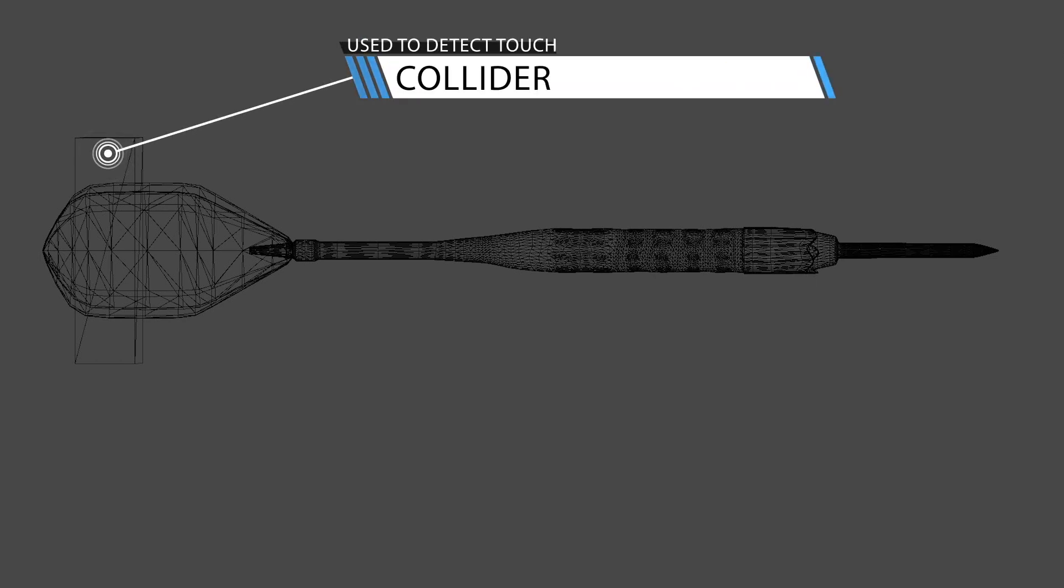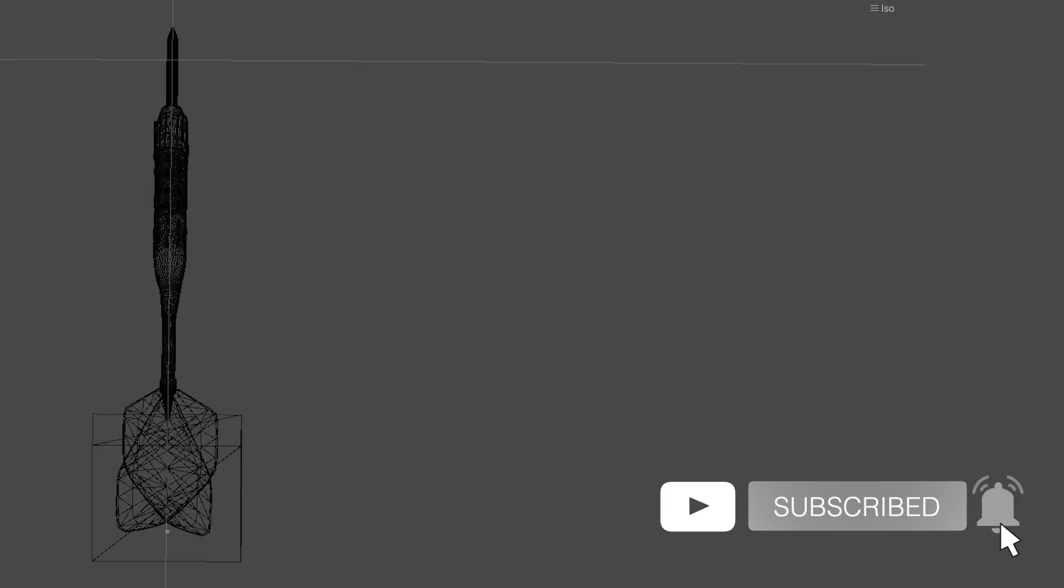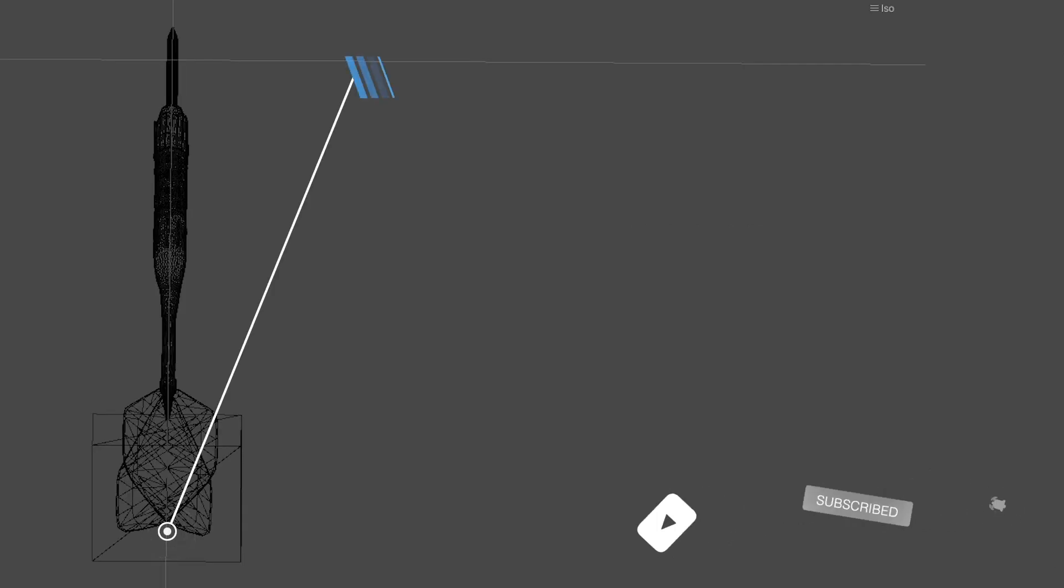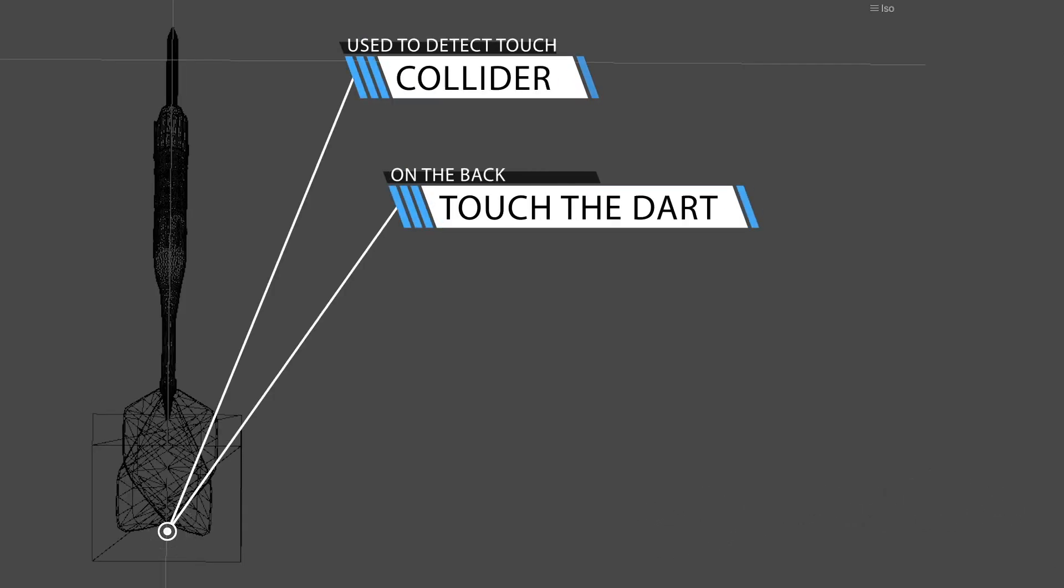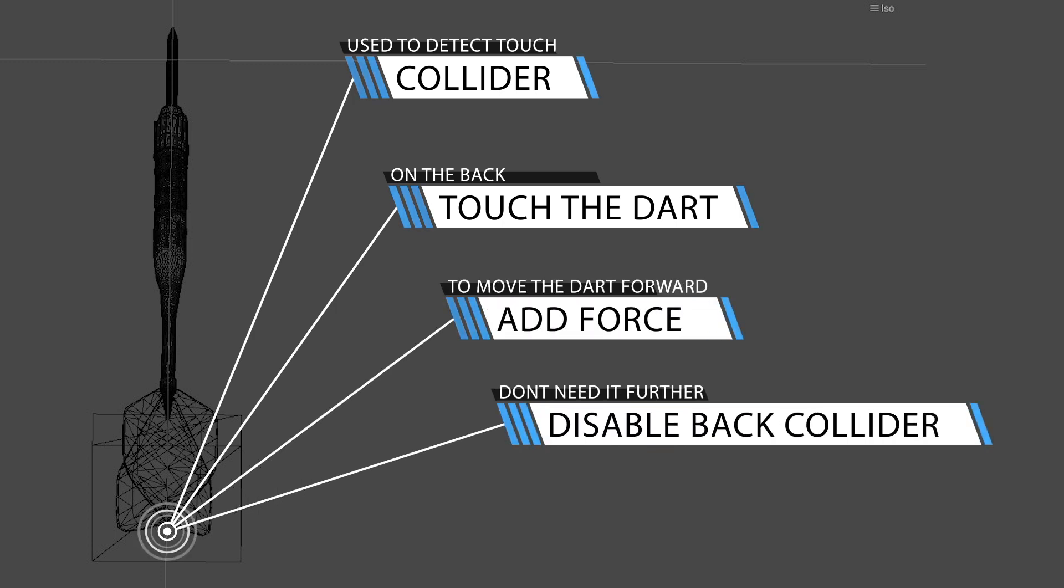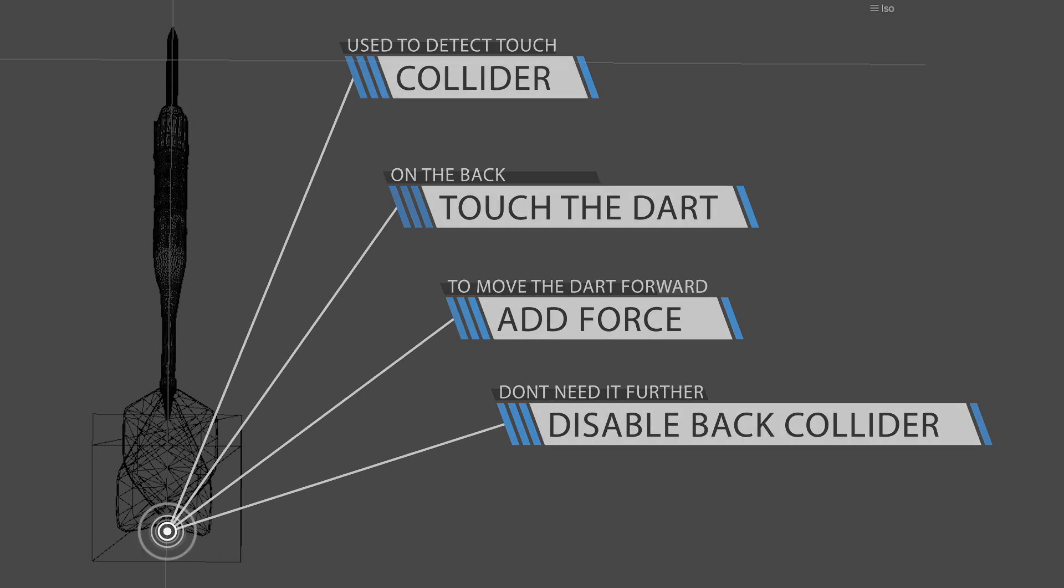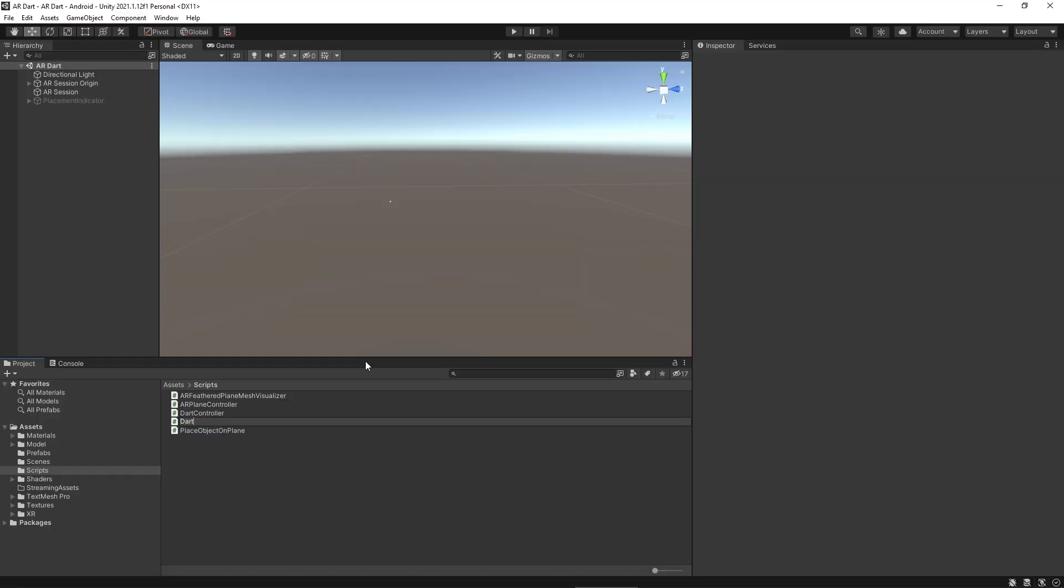The back collider will be used to detect the touch on the dart on the screen and when the player touches on the dart, we will be adding a force on the dart to move forward. We will be using a Rigidbody component and then disabling the back collider. These are the simple steps we will achieve in this lecture.